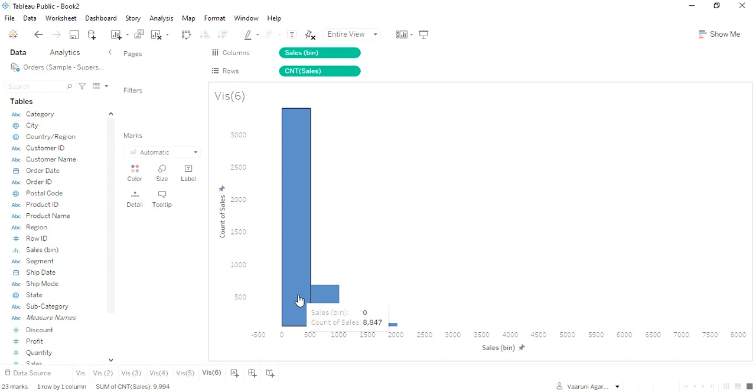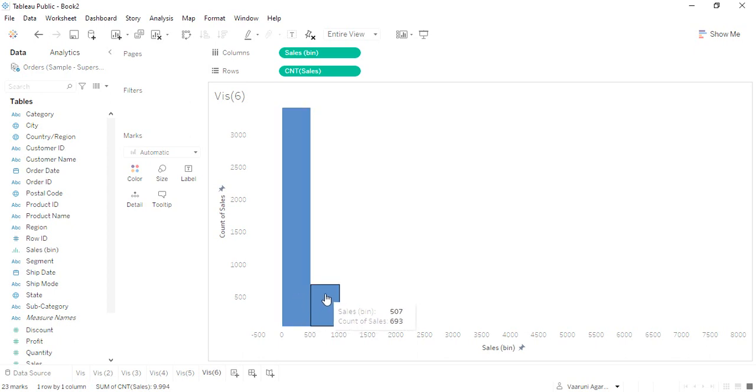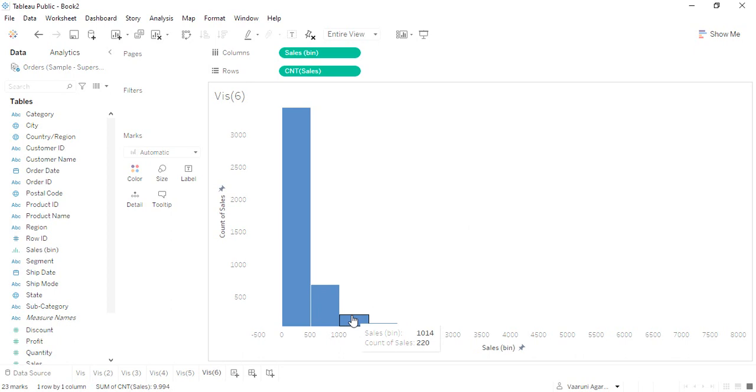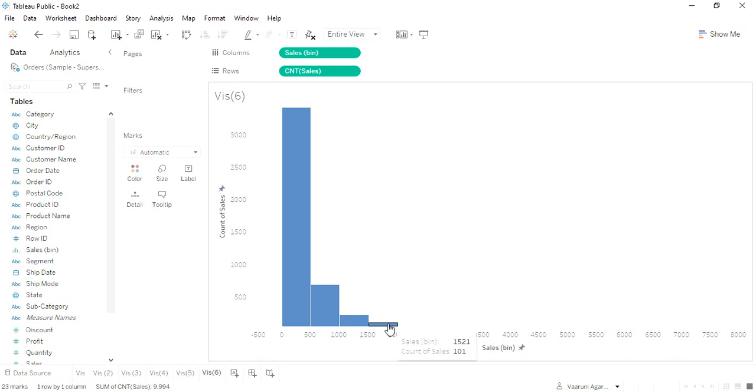Next we have 693 records or 693 sales that were between 500 to 1,000 dollars. Next we had 220 sales between 1,000 to 1,500 dollars. And then we had 101 sales that were between 1,500 to 2,000.